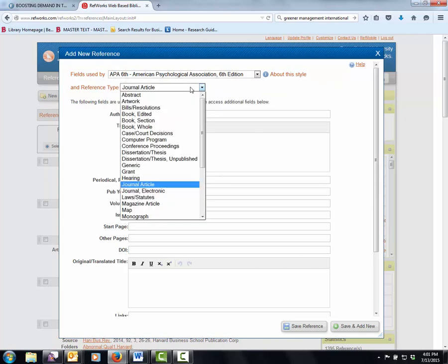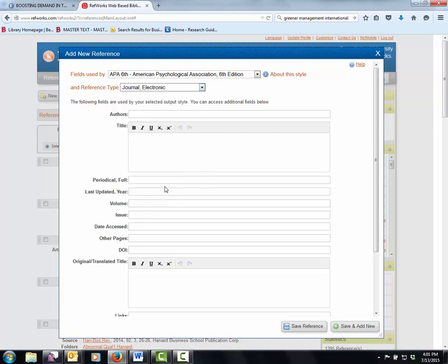This is a journal article. It could be an electronic journal article. It doesn't matter. This one in particular is a digital version of the Harvard Business Review issue.